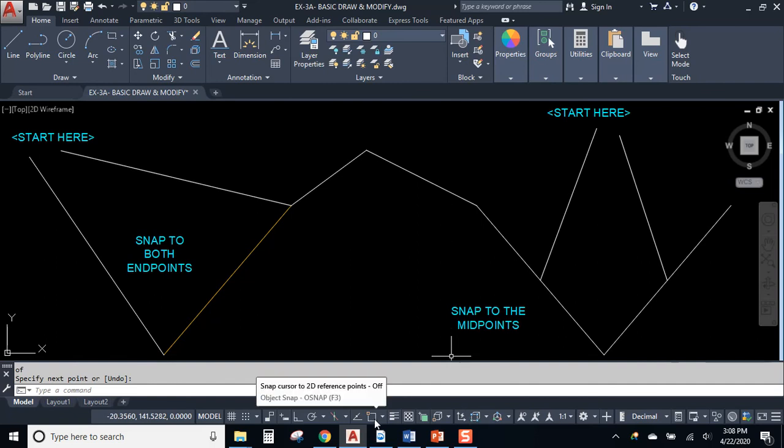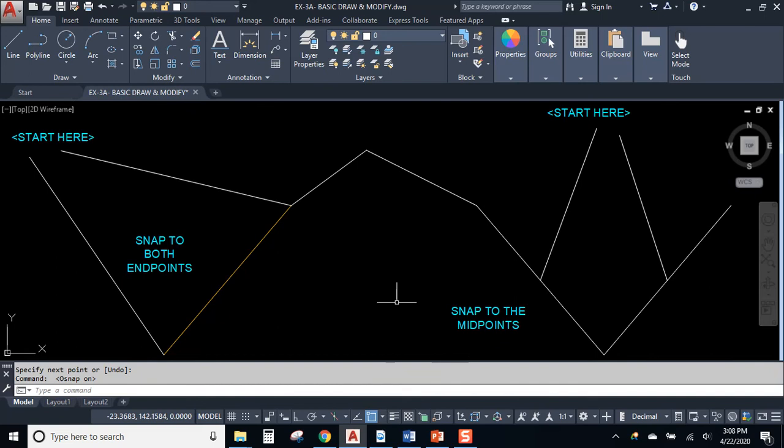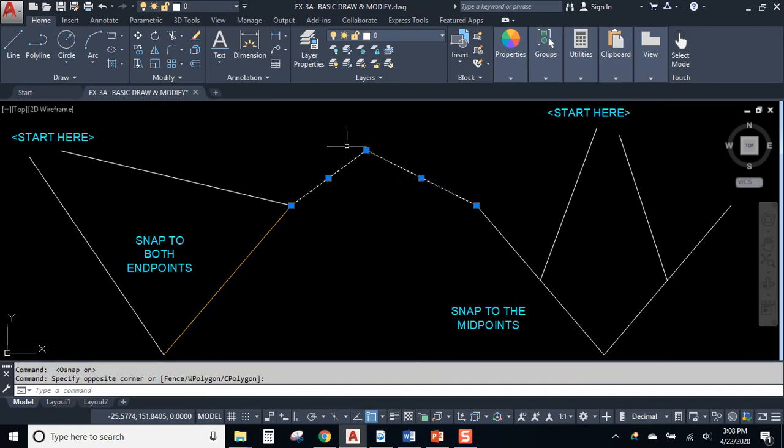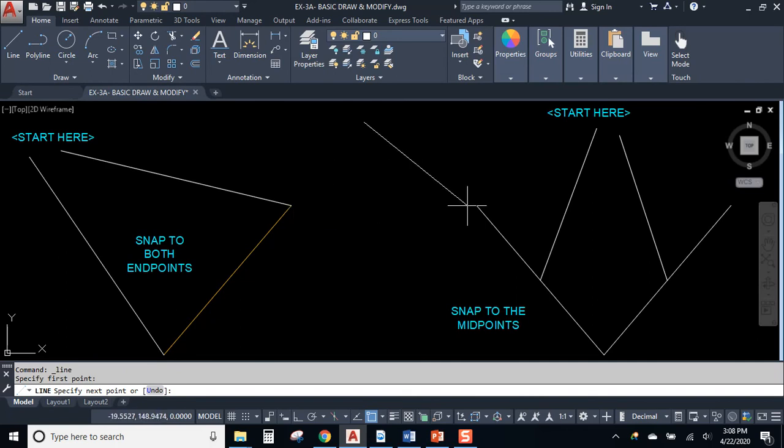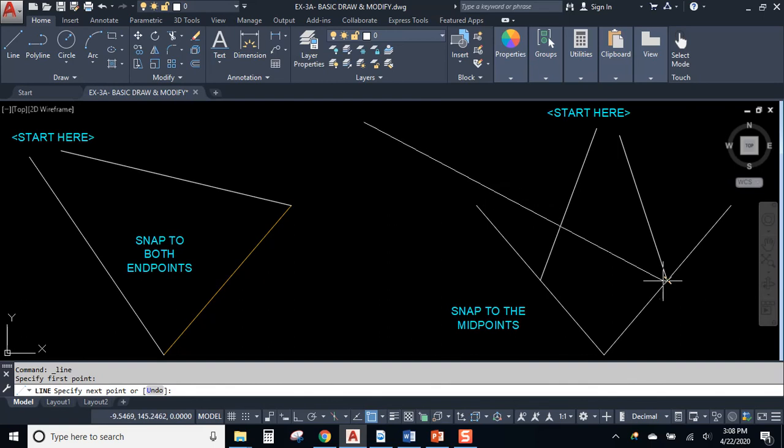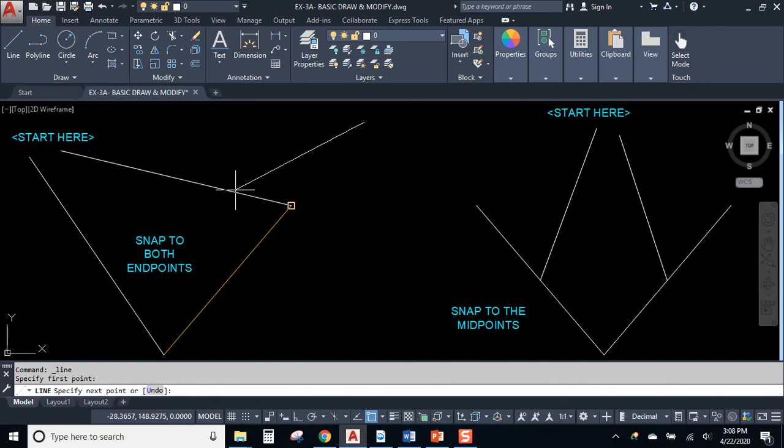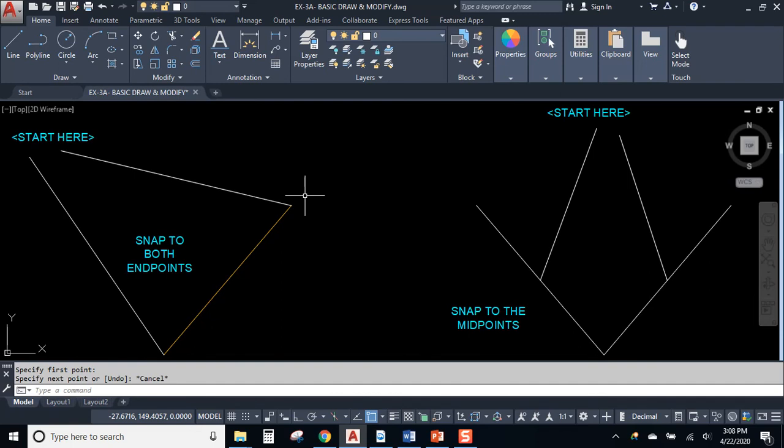When the tool on the status bar is depressed, then your object snaps are running in the background. So these are called running object snaps. See, it's on all the time after we start drawing our line. So there's nothing wrong with typing end or mid if you want to specify that you want an endpoint or a midpoint.